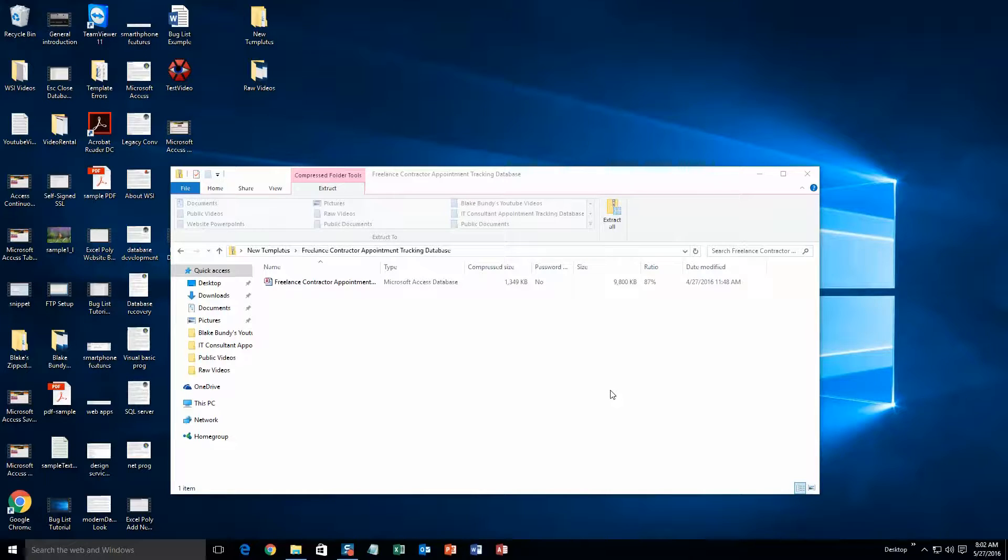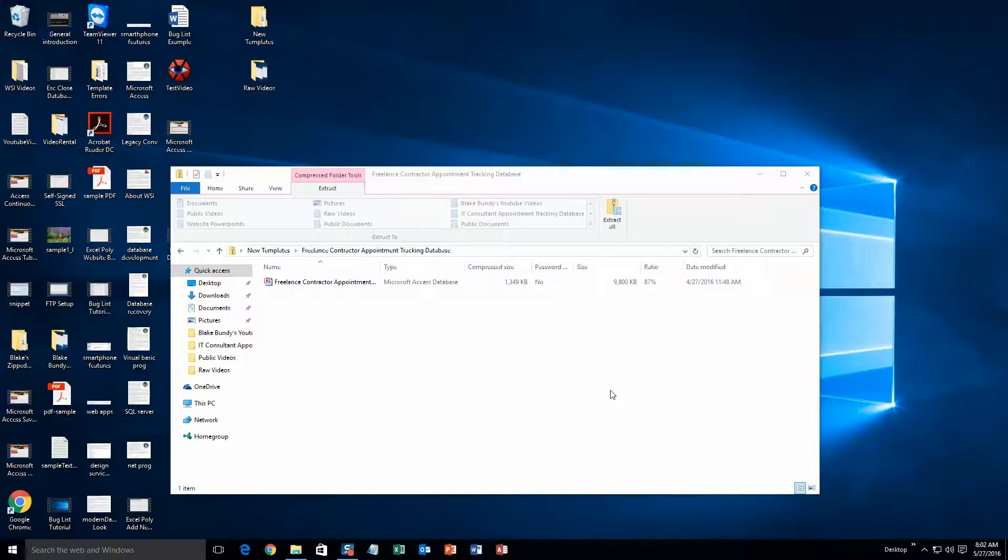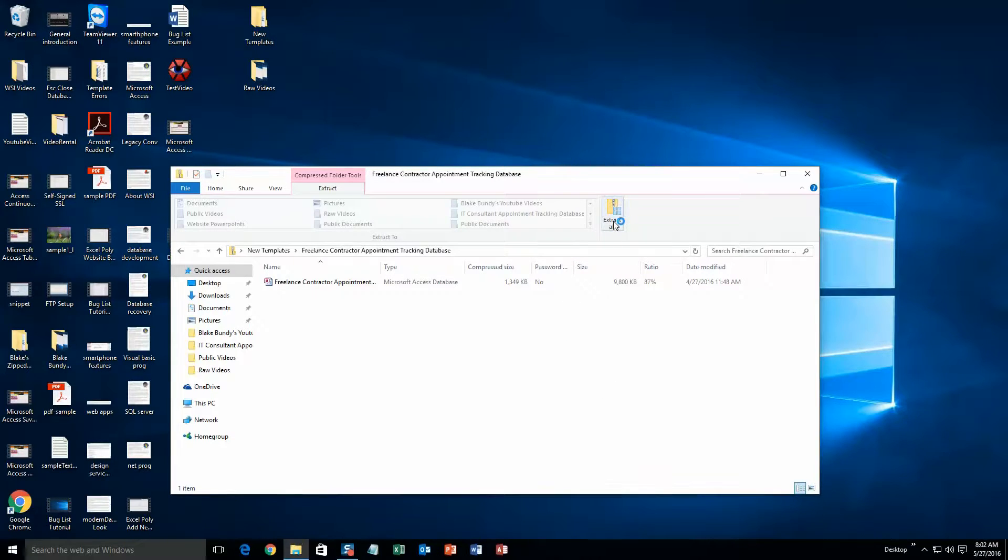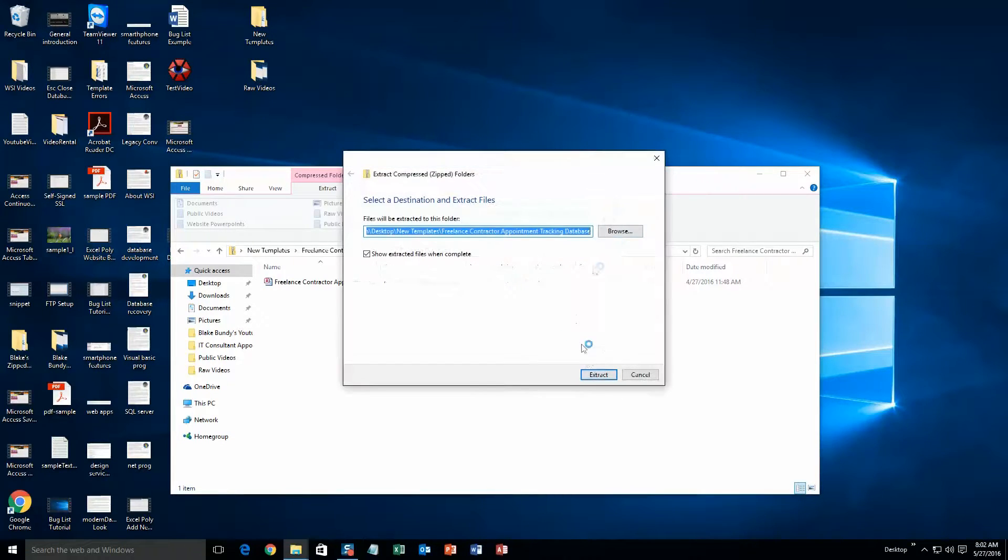What you will need to do is download the demonstration that correctly corresponds to the version of Access your computer has. Once the file has downloaded, go ahead and open it. Next you will need to extract that file since it is in a zipped folder. So just go ahead and click extract all.